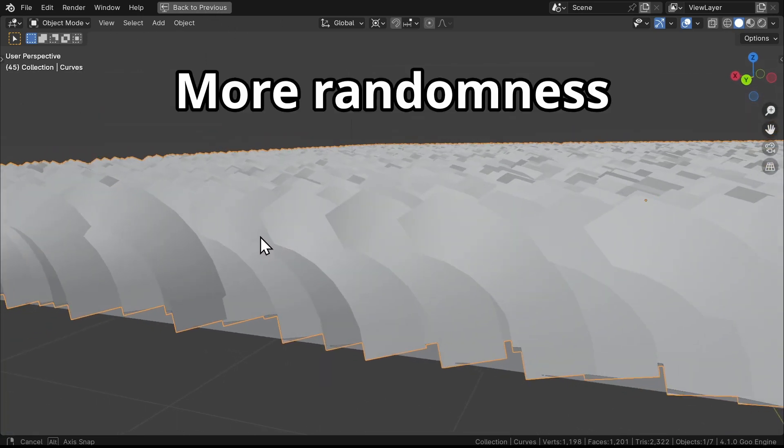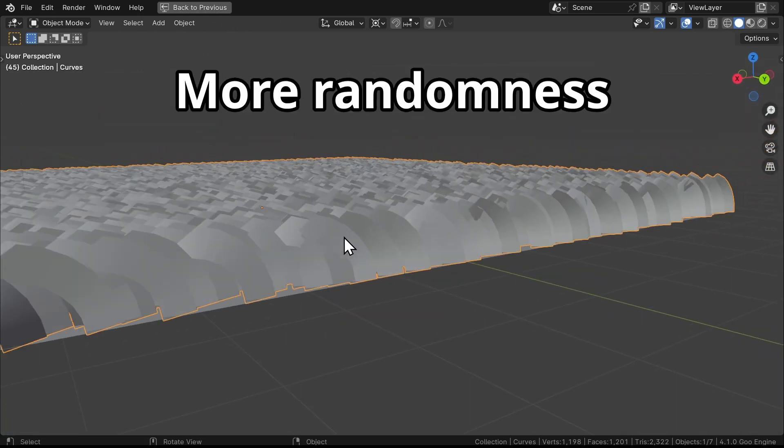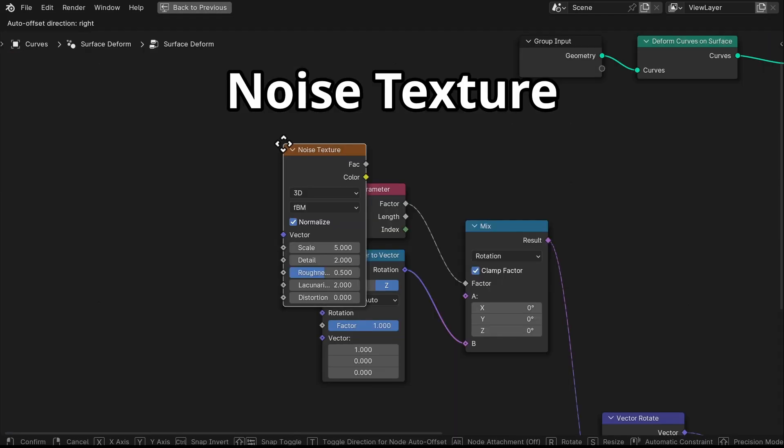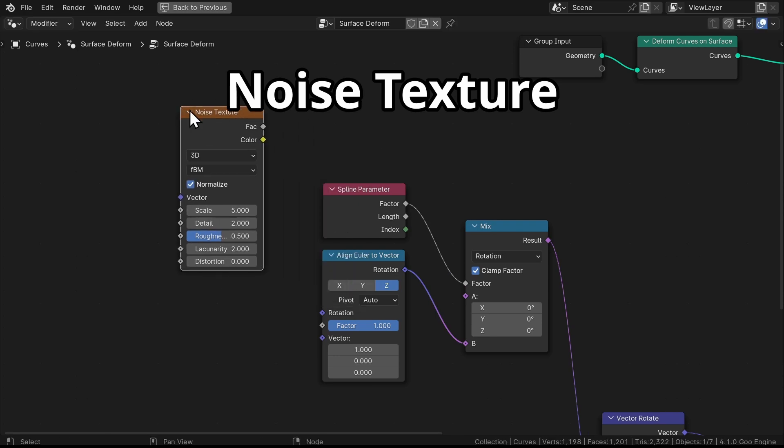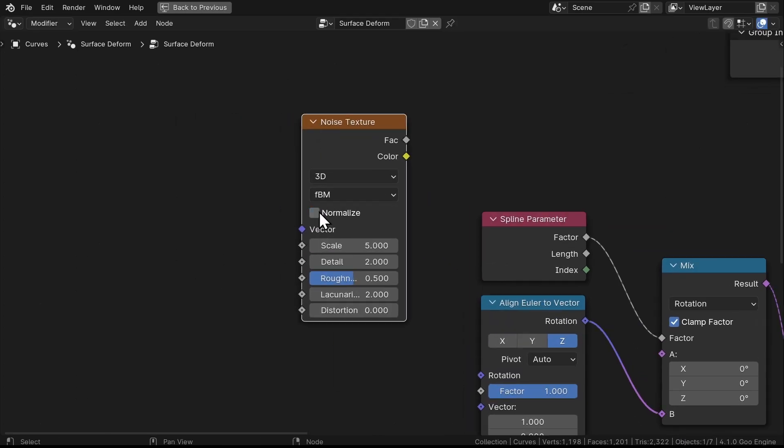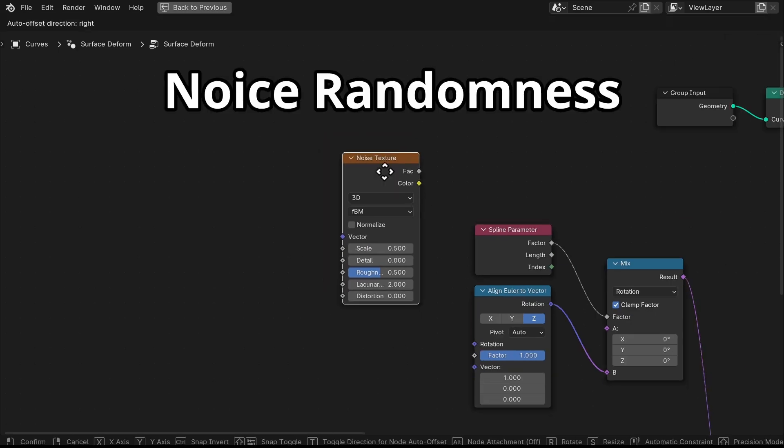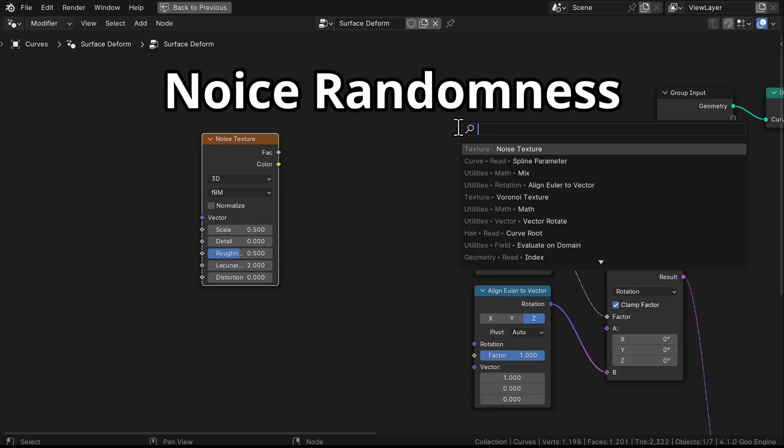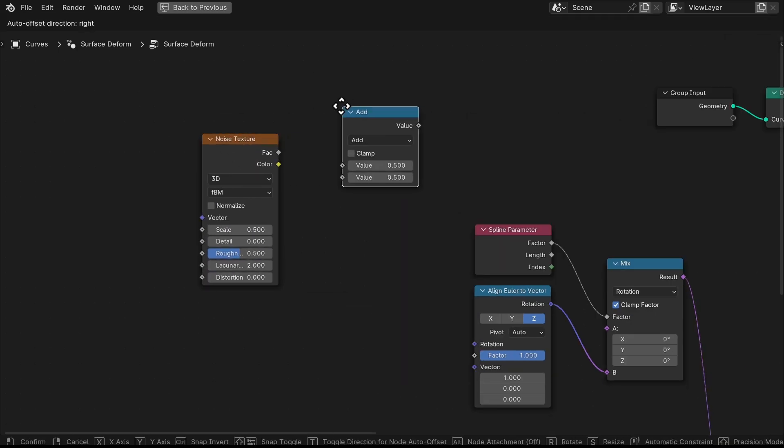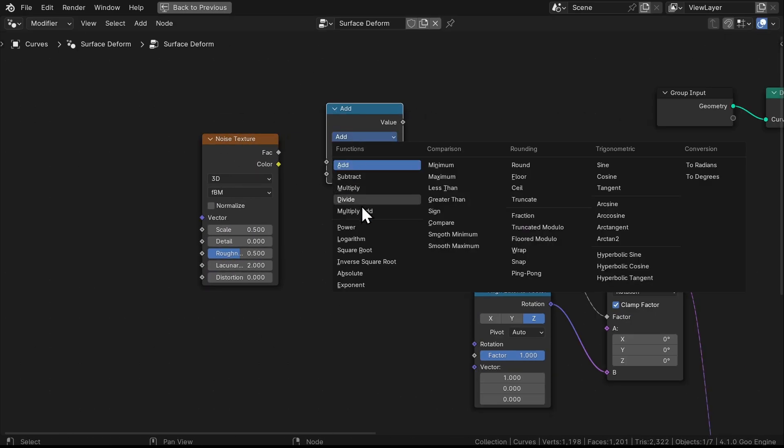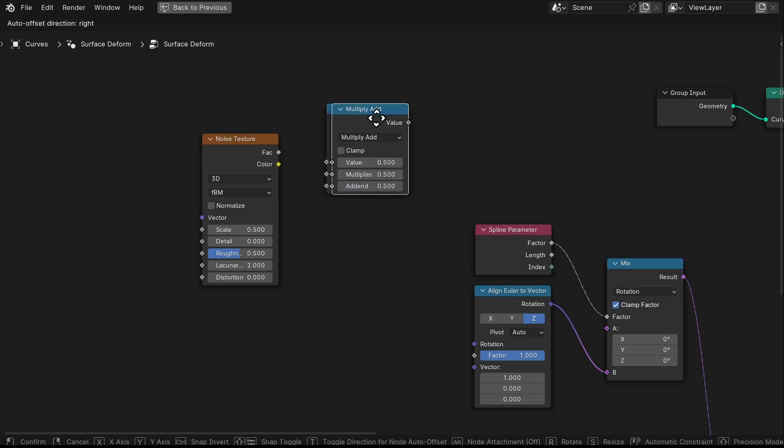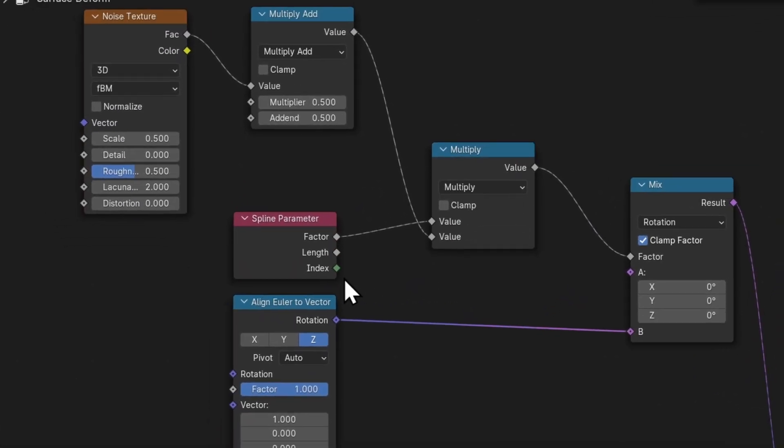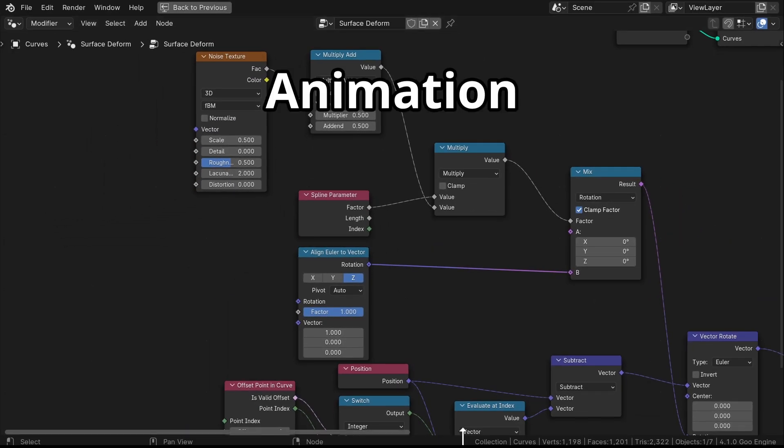But our grass is pretty stiff, so let's add randomness to it using the ever popular Noise Texture node. Turn off Normalize, scale it down to 0.5, and set the Detail to 0. This creates a subtle, natural level of randomness. Then we use two Math nodes. Set one to Multiply, and another to Multiply Add. Then connect them like this.